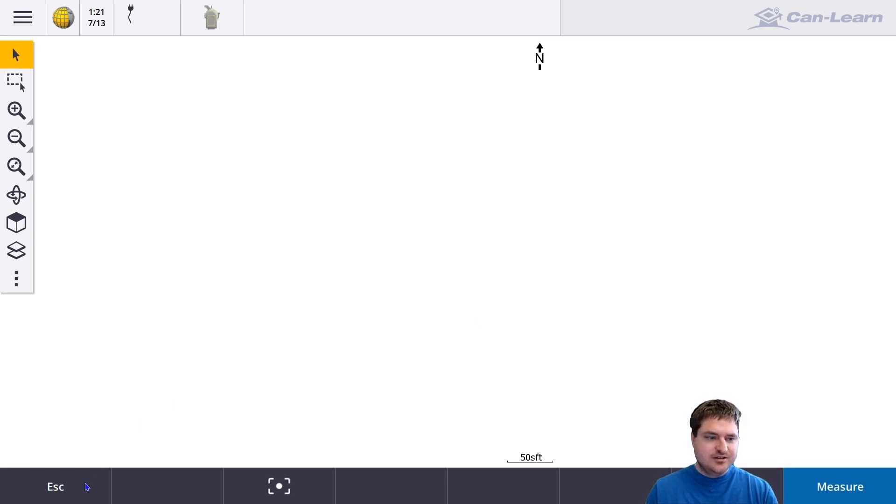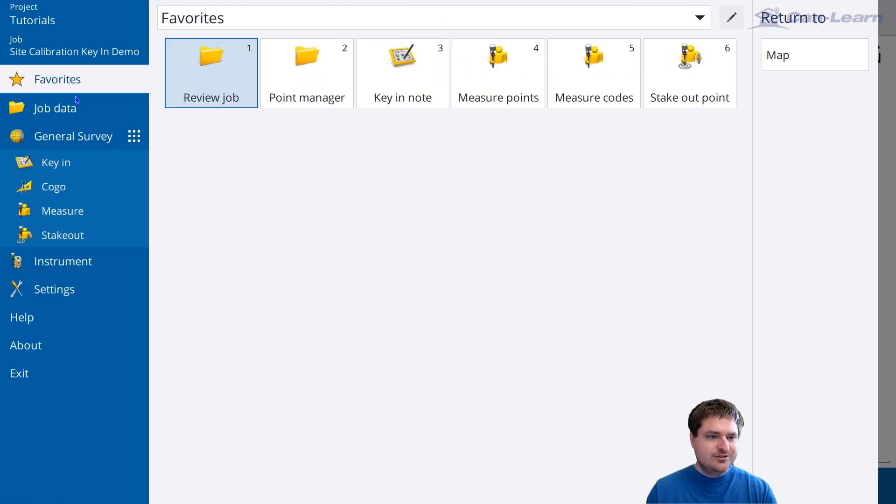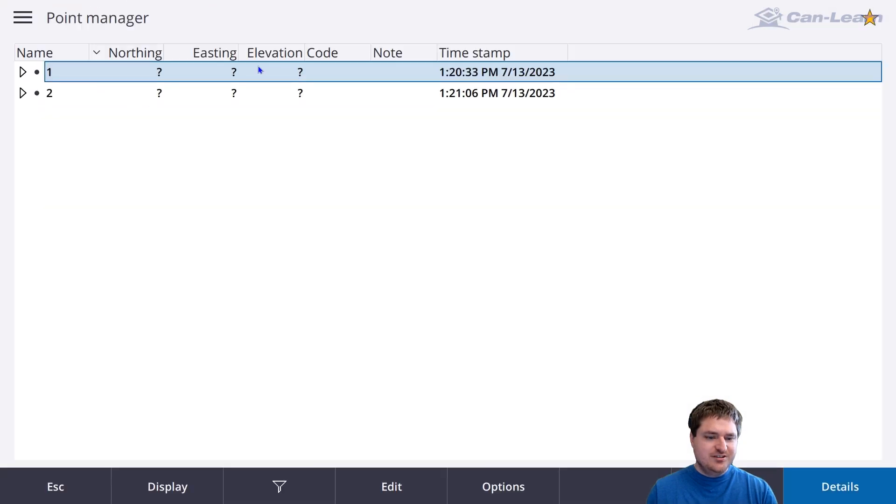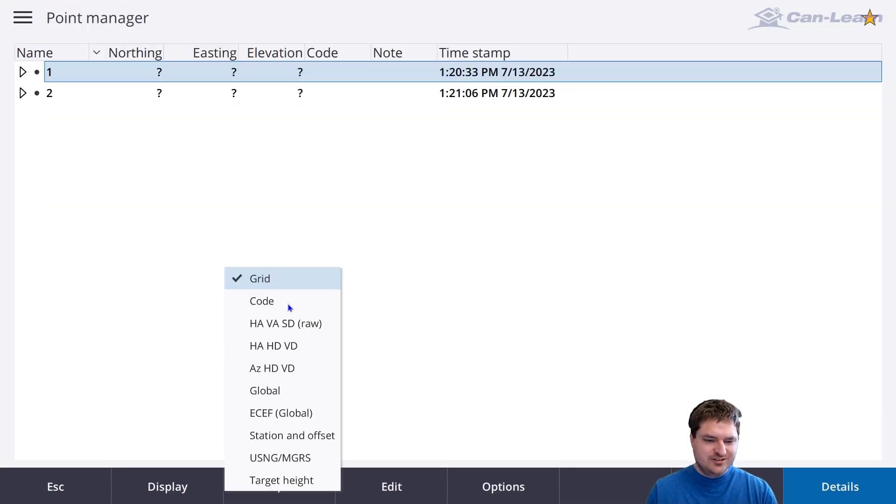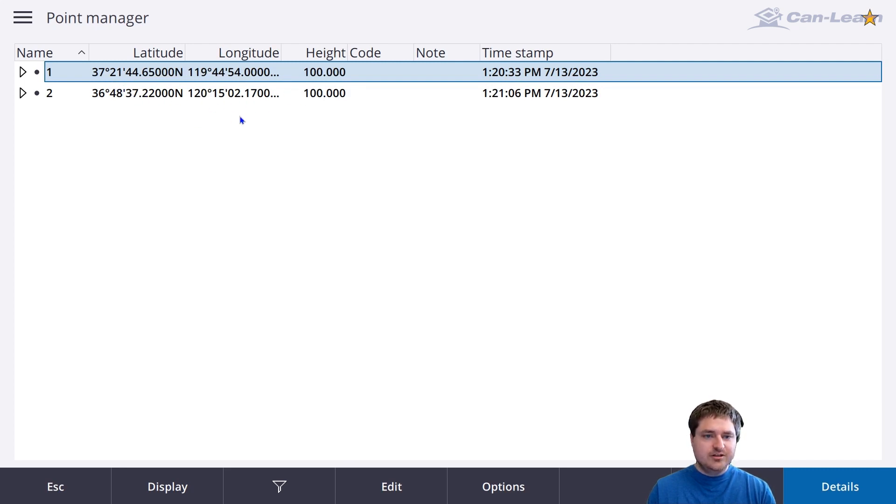Now let's go to our point manager. You can see if we put it in global view, there are our keyed-in latitude and longitude, northing and elevation.